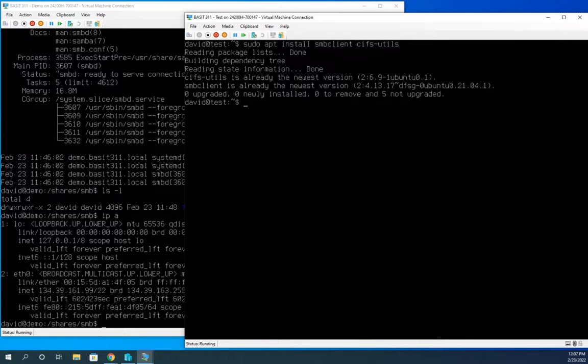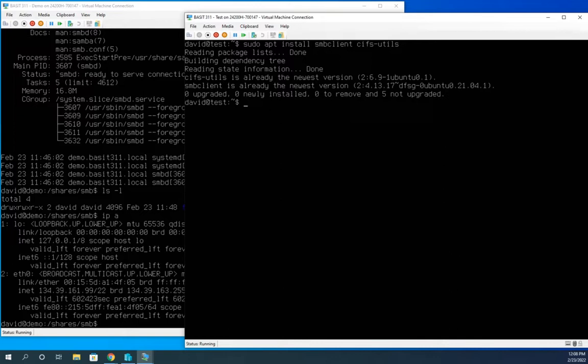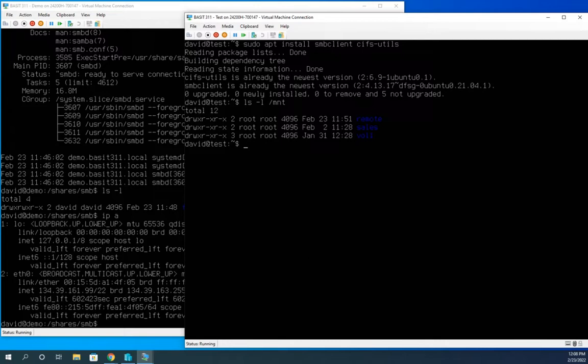Now, what I need to do is I need to map this network drive or I need to mount - it's going to be better terminology. I'm going to need to mount this network drive in the system. So let me do an LS dash L of the forward slash MNT folder. And you'll see that I've created a folder here called remote.